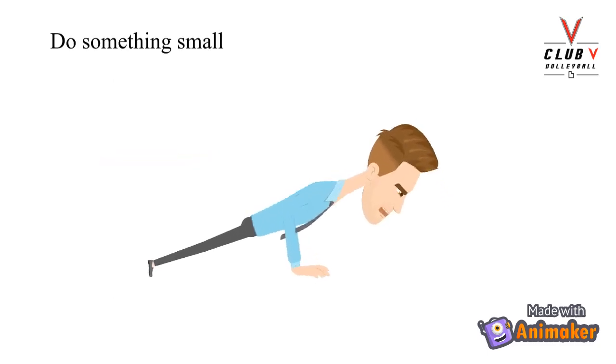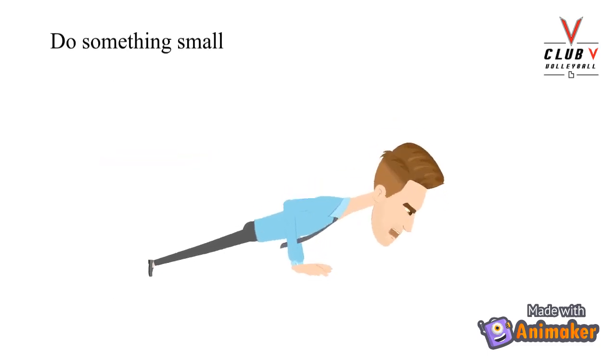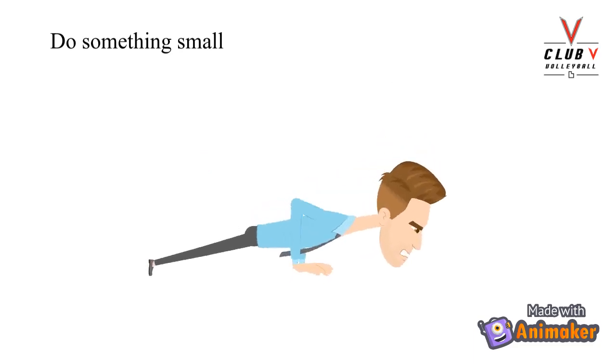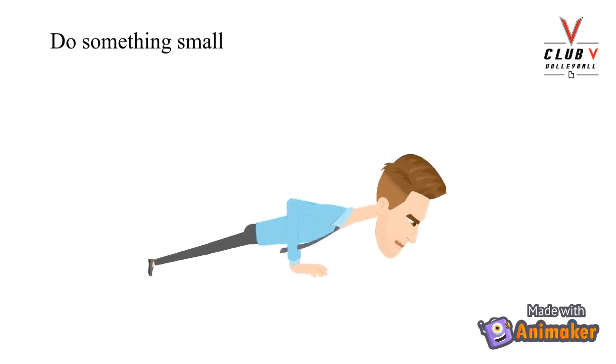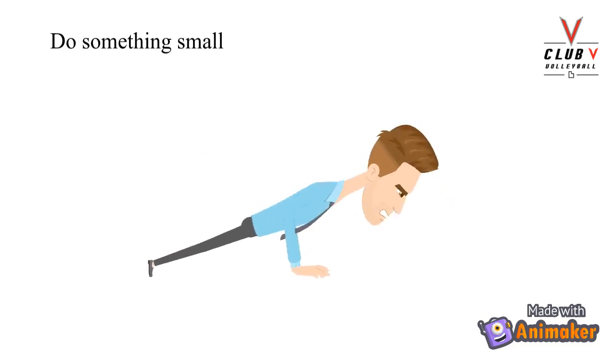So next time you're feeling that you don't want to work out or do your homework, just get down and do 10 push-ups or just do that one assignment.